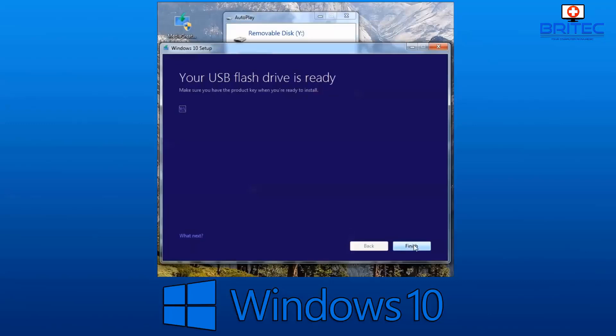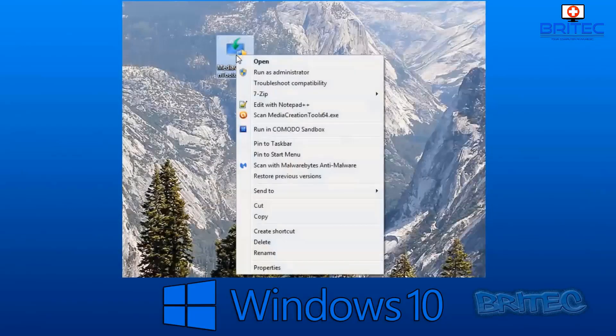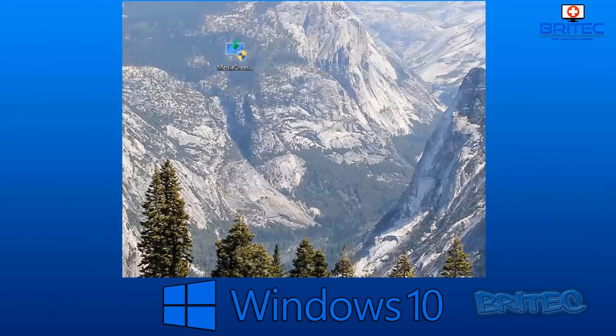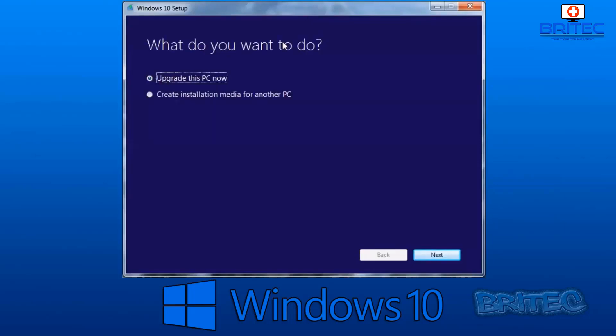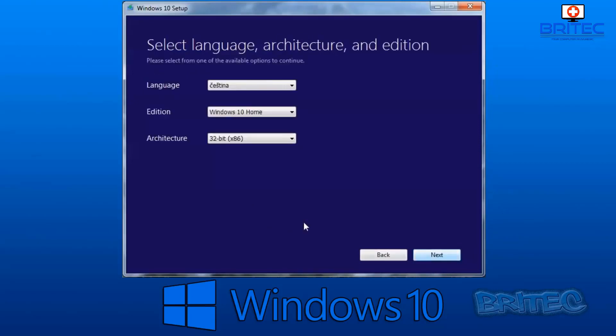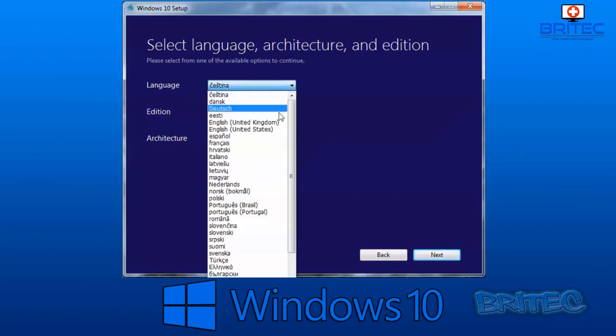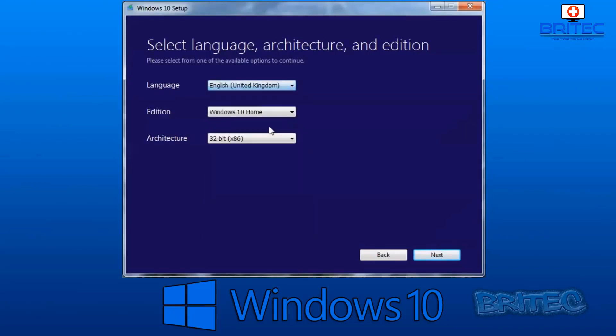This will take a bit of time, so be patient, and then you should get your USB flash drive is ready to use. Now if you want to use Rufus, I'll show you how to quickly create a USB flash drive with Rufus. To do it with Rufus, you're going to need to download the media creation tool like you did before and start that up in the same way as you did before.